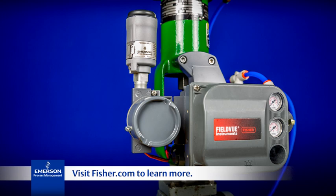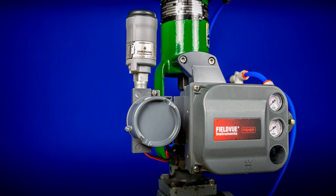Fisher.com to learn more about the Fisher FieldVue DVC 6200 and THUM adapter. Thanks for watching.